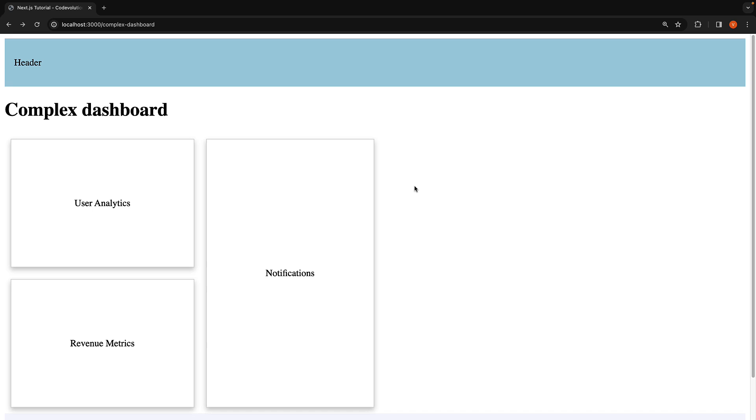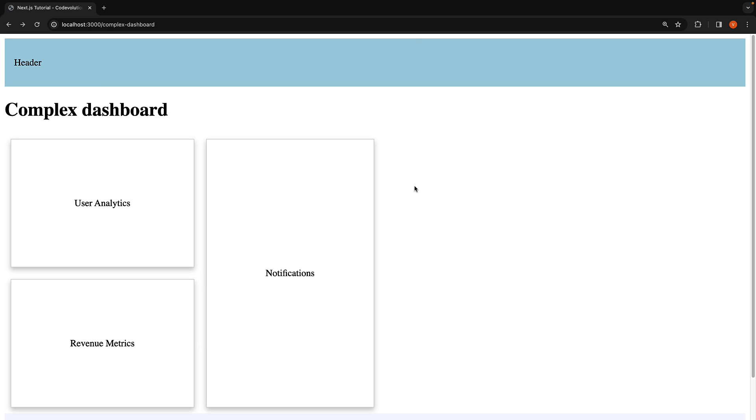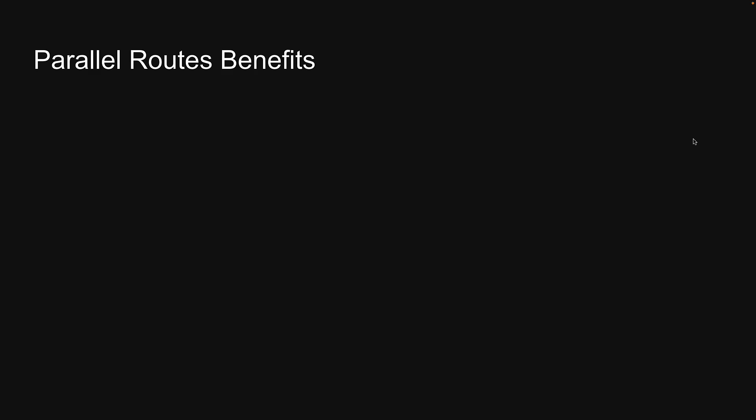But what is the benefit of building our user interface with parallel routes? A clear benefit of parallel routes is their ability to split a single layout into various slots, making the code more manageable. This is particularly advantageous when different teams work on various sections of the page. Of course, this is the same with the traditional component composition approach as well.